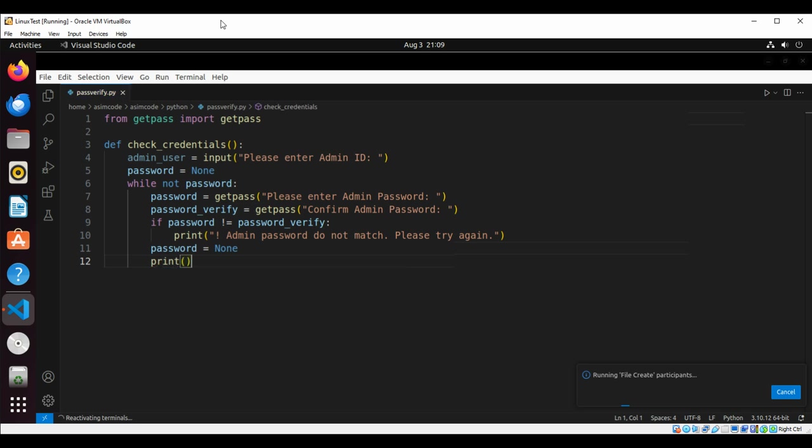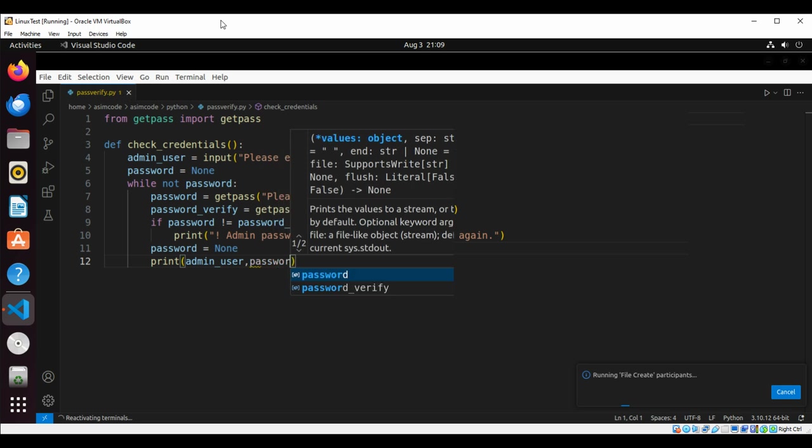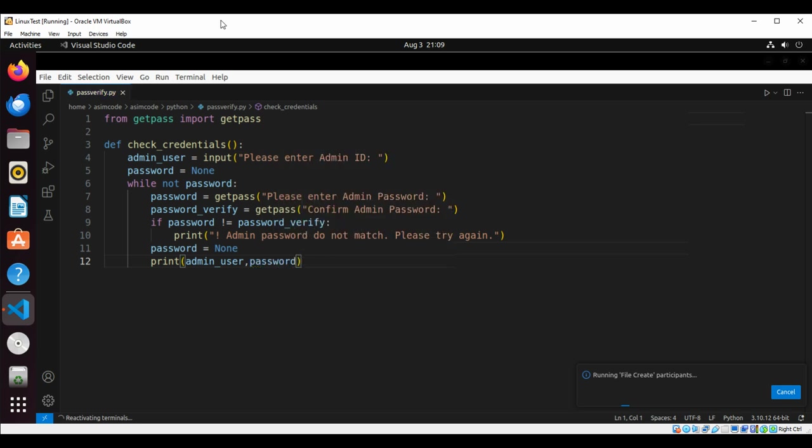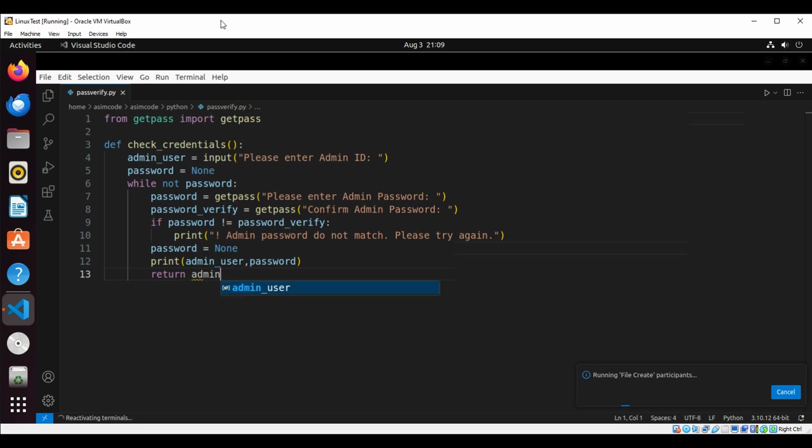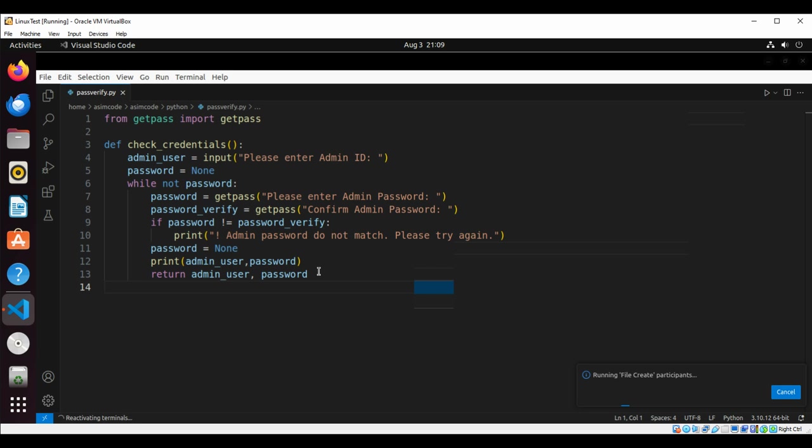Now we'll print the username and password - the admin user and password. You should not print this. This is just for testing purposes because if you print you can see the password. For production use, just comment this line or remove this line.